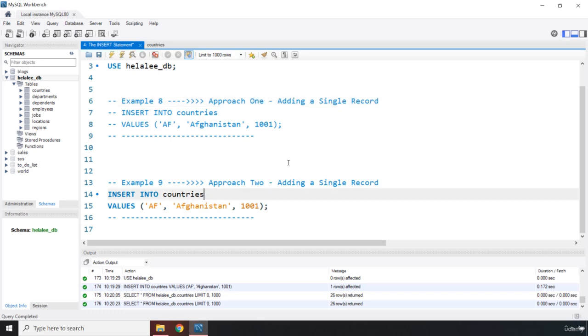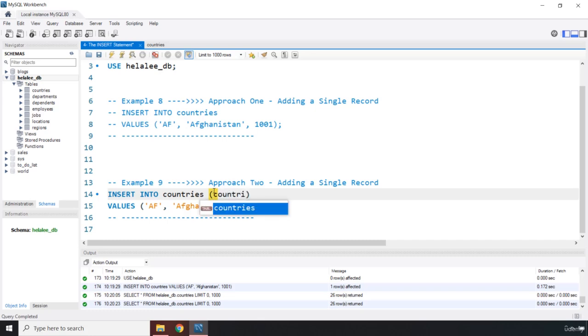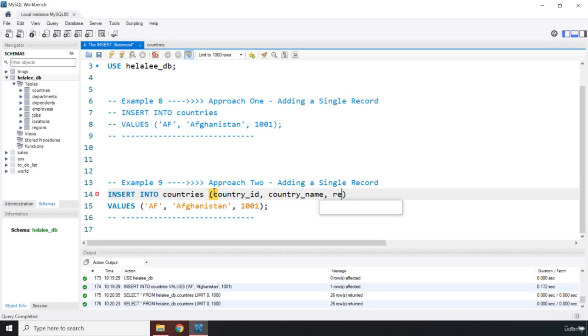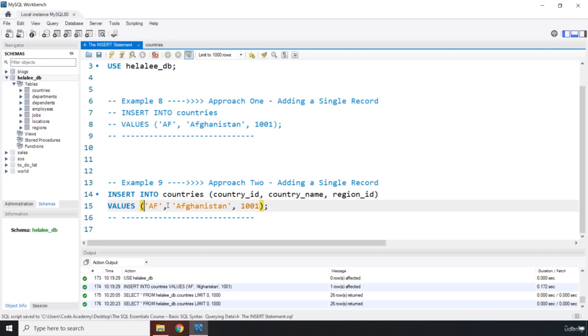So it is approach two. And I'm going to say Approach One. This is adding a single record. So in the second approach, the way that you can add another record is in front of the table name, you specify the table columns. Now, it is a little bit more work. But it is actually a good practice, because you can see your table names. And that way, you're not confused at what it is that you want to insert. So we have country_id, we have country_name, and then we have region_id.